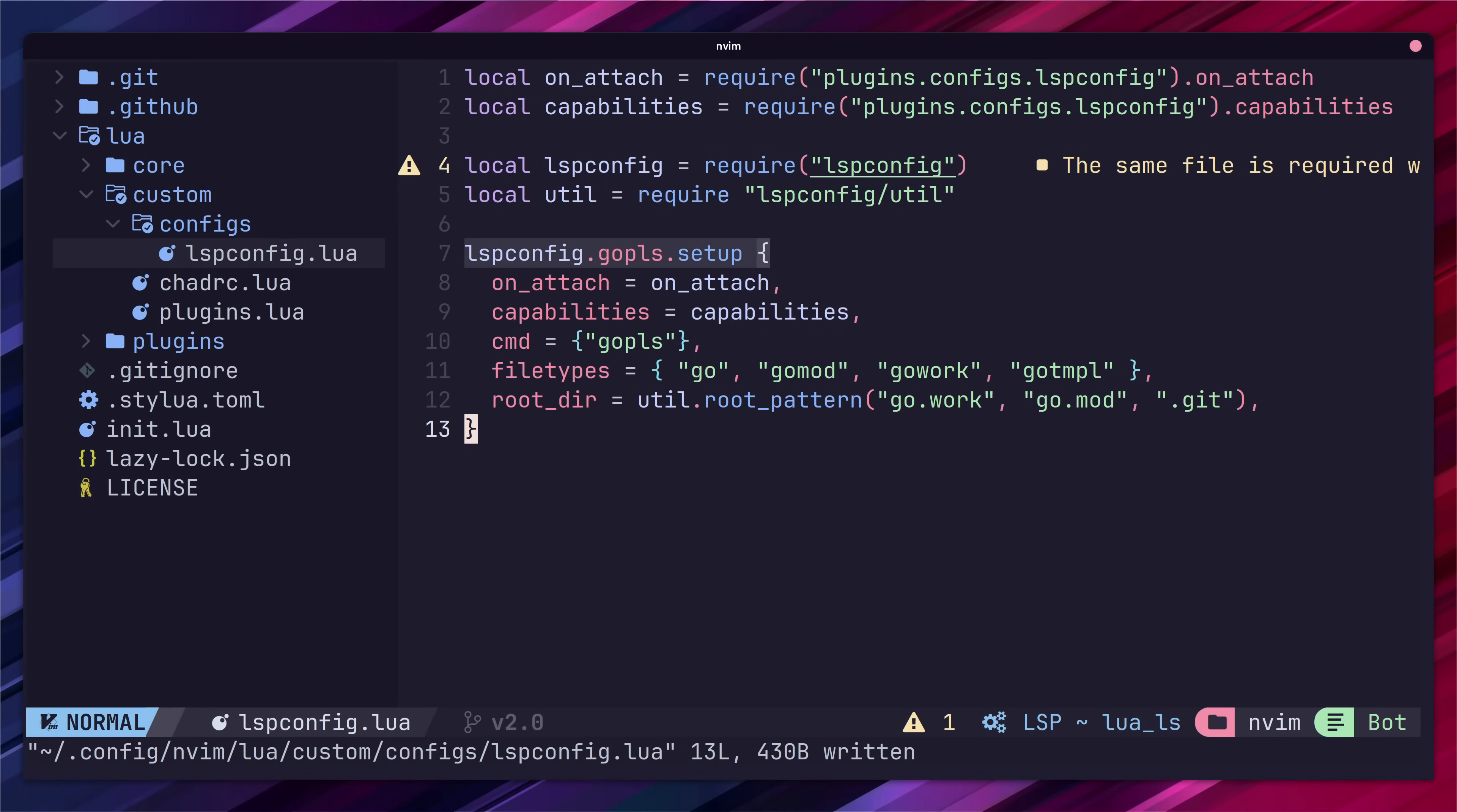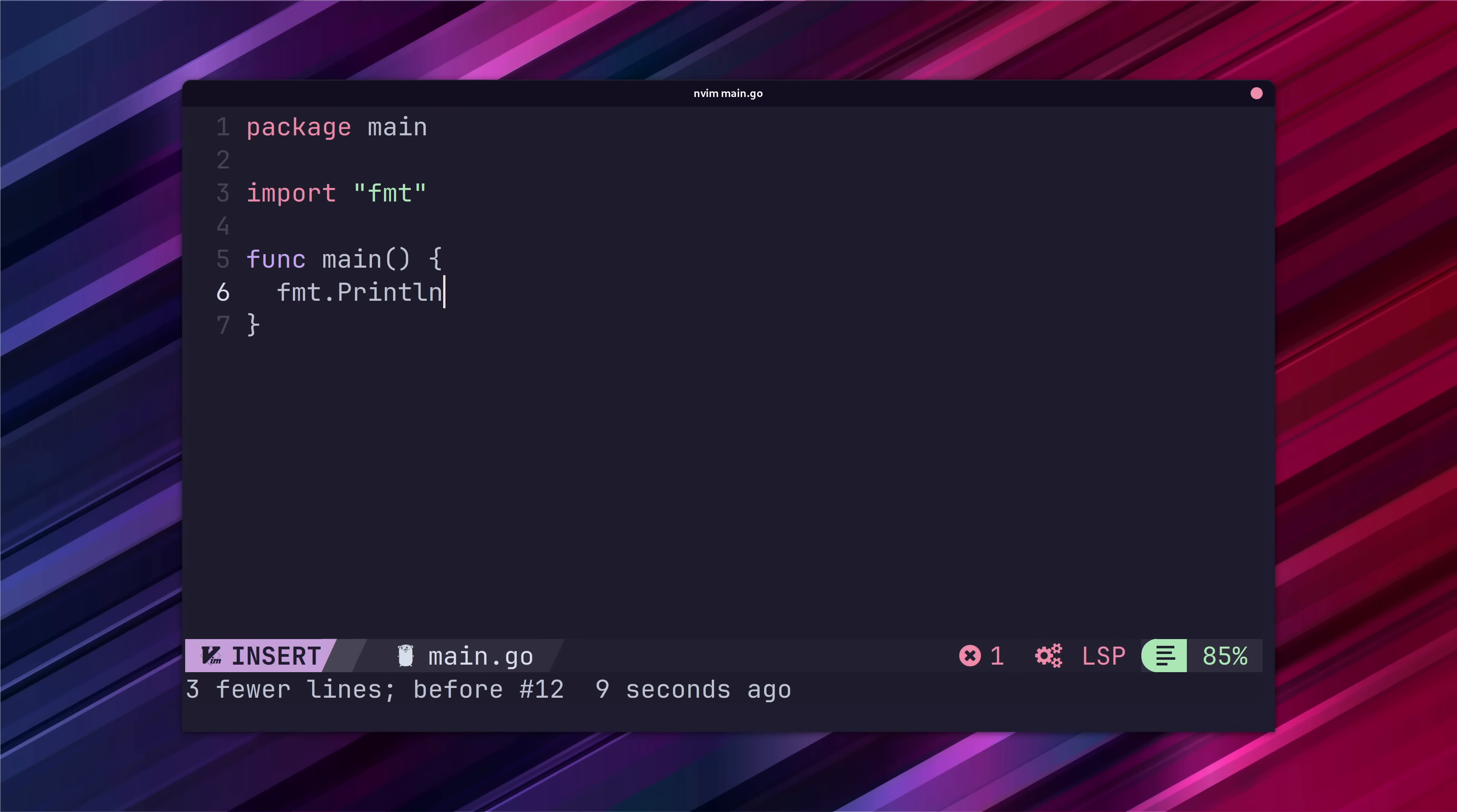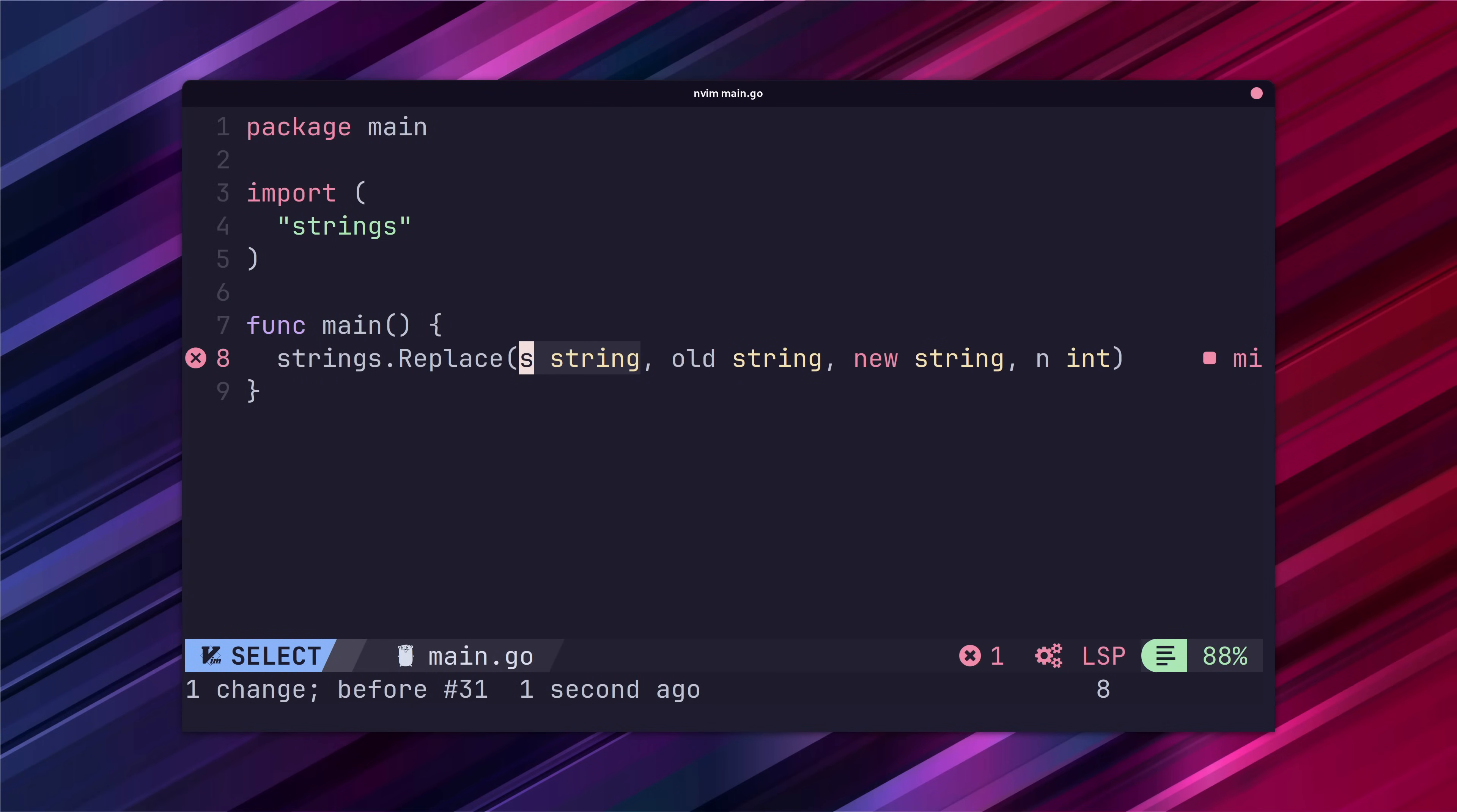Back in our lspconfig file let's add the complete unimported true setting which will automatically import packages when we use autocomplete. Another setting I like to enable is use placeholders which will add placeholders for any function parameters or struct fields in the completion responses.